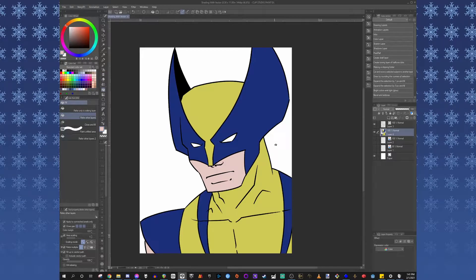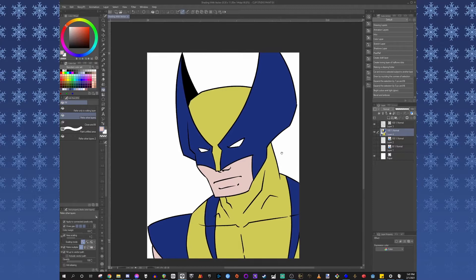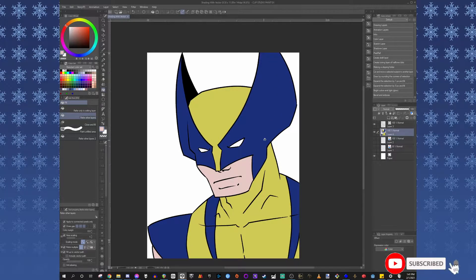Back when I did a video about using Vector for line art and such, someone had asked me if I could show them how to use Vector to help with shadows.